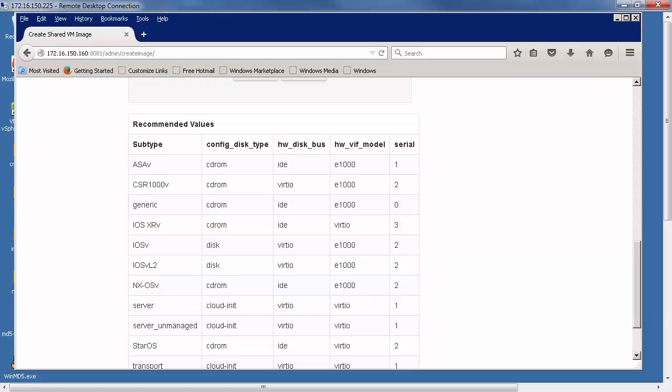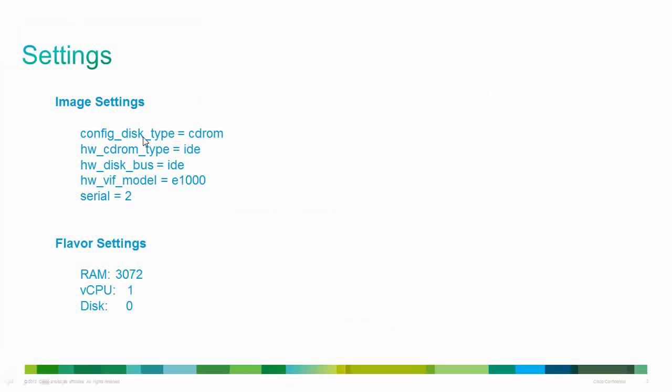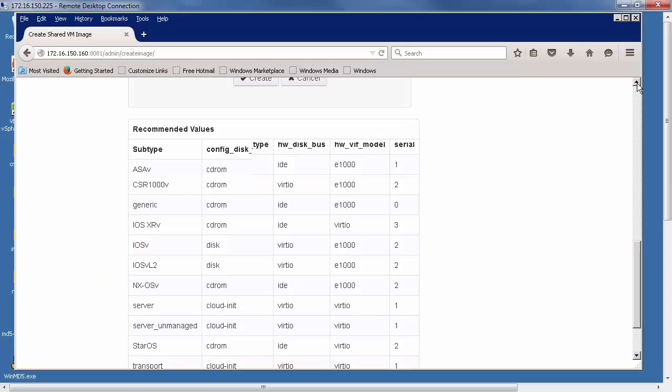If we have a look at what the settings are, what we want to do is add these parameters. Config disk type of CD-ROM, hardware CD-ROM type of IDE, hardware disk bus of IDE, hardware VIF model of E1000 and serial of two.